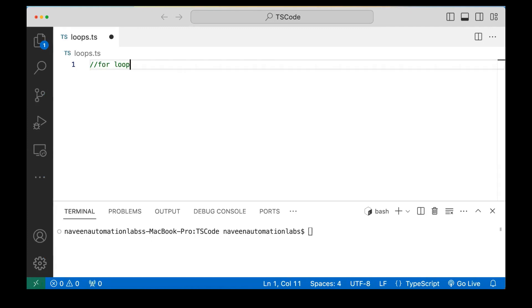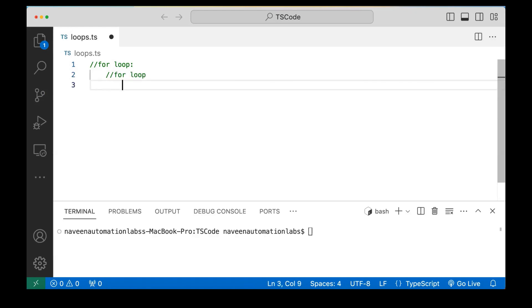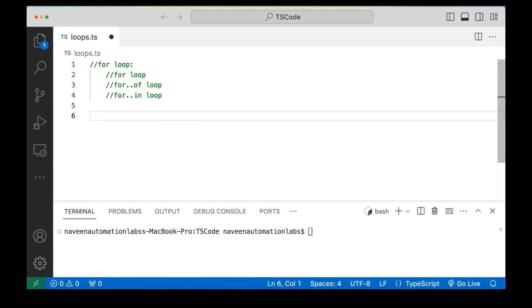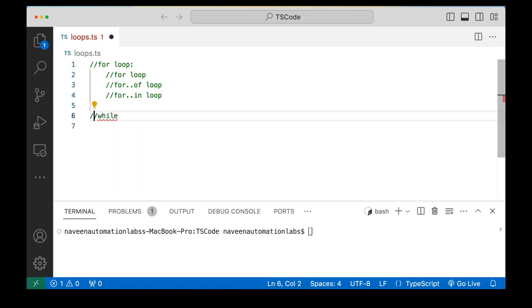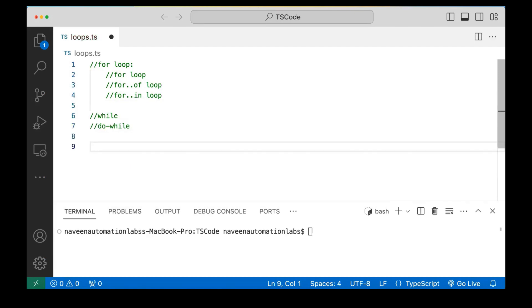We are going to talk about for loops, and in for loops we have different categories — three types: a normal typical index-based for loop, the for-of loop, and the for-in loop. And then we will talk about the while loop and how to create it, and after that we will see the do-while loop also.